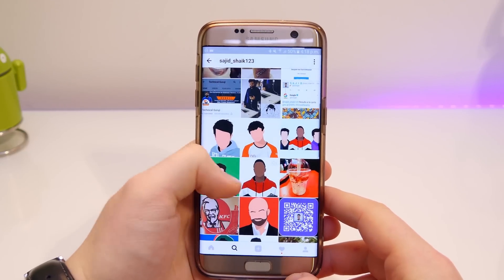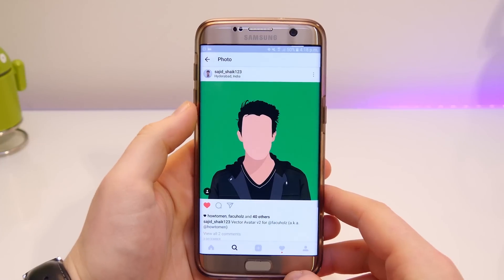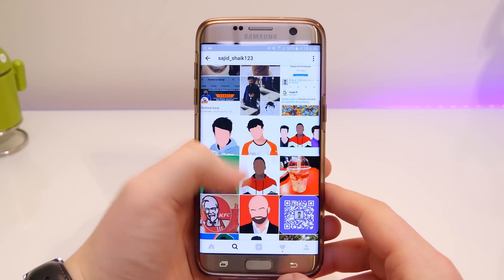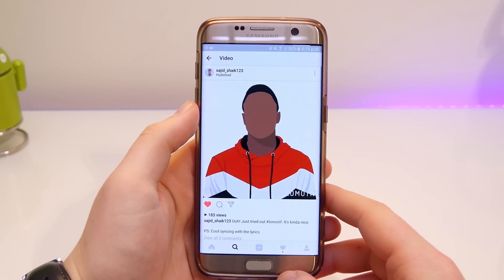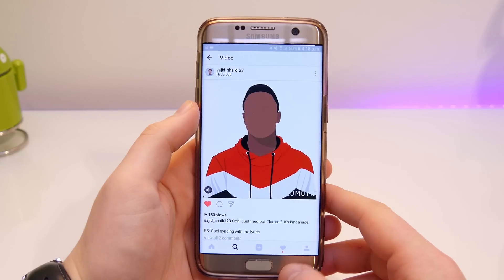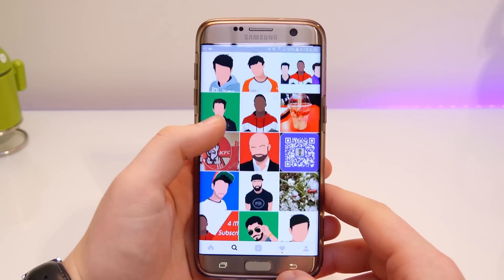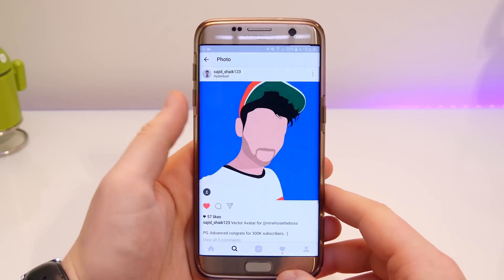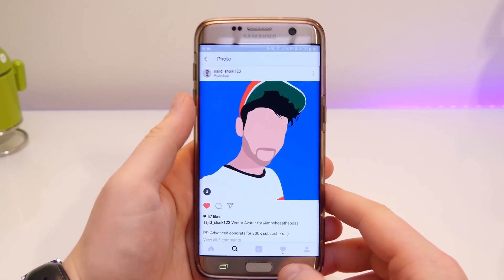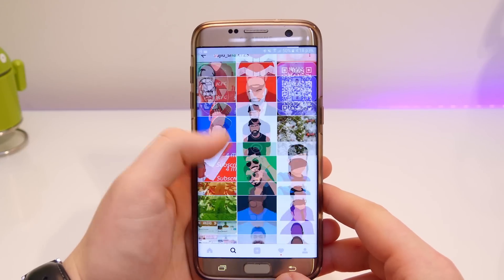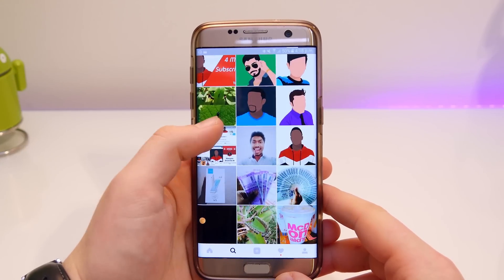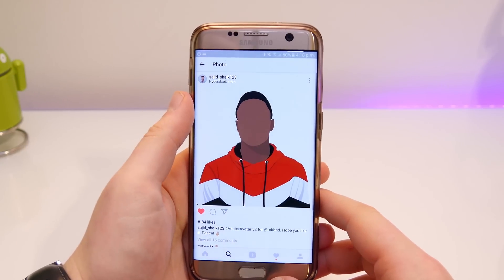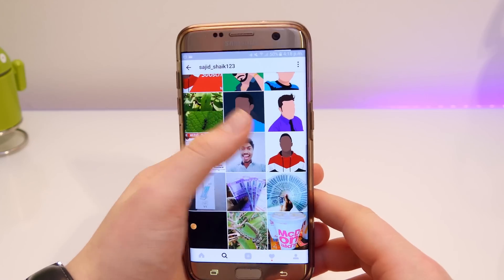He makes these really awesome vector avatars that you're seeing right now. If you didn't already know, he is the guy that makes them for MKBHD, Mr. Who's Boss, SuperSaf TV, things like that. He made mine as well — a version one, a version two, and a cover photo. So I'd like to thank him, and if you would like one of these, I'll leave the contact details down below.